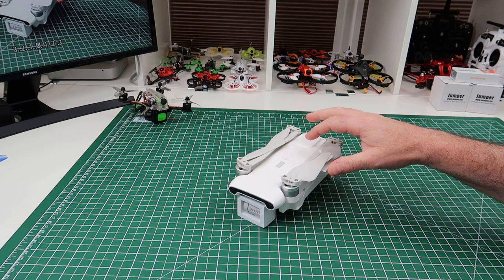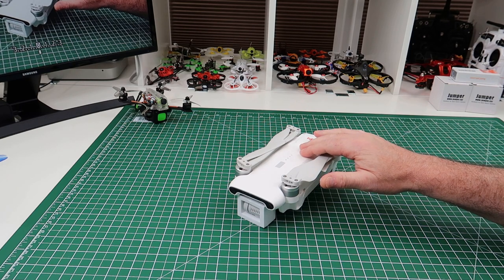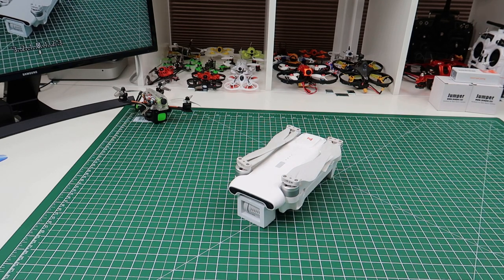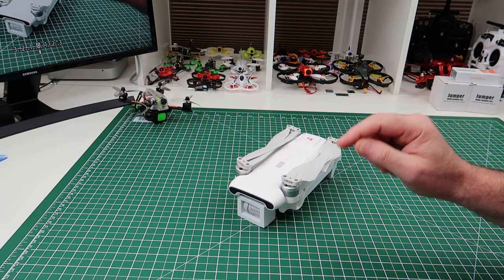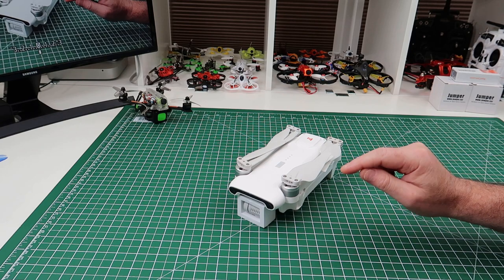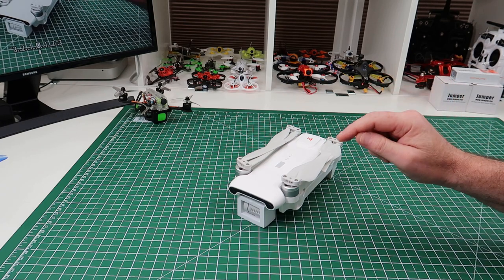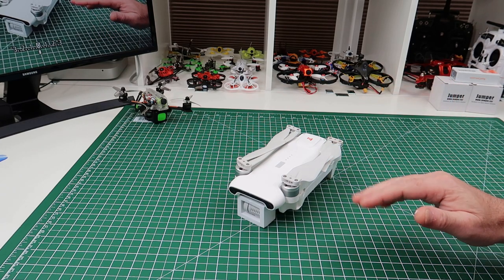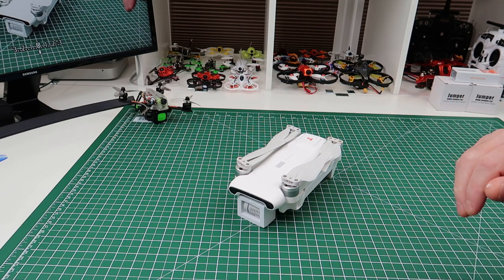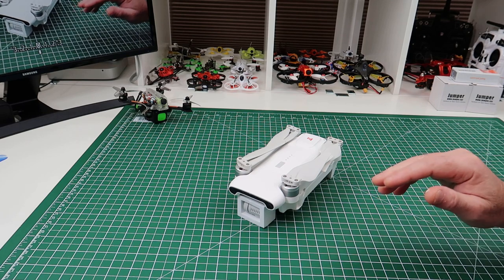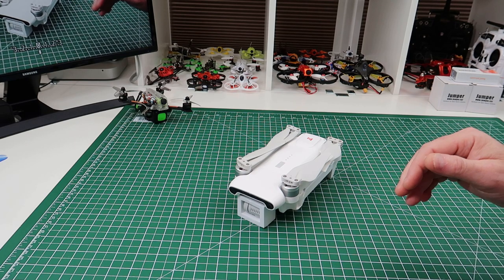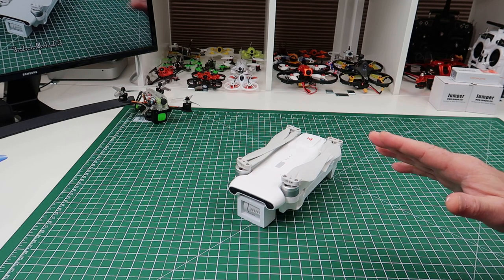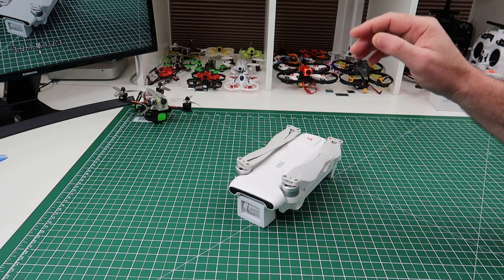I have a contact at Banggood that I use that sends me drones to review. Bearing in mind it's a very small percentage of what you actually see I get sent. I buy everything else from Banggood. I do not want to even think about how much money I've spent at Banggood over the last 12 months, but it's in the thousands.